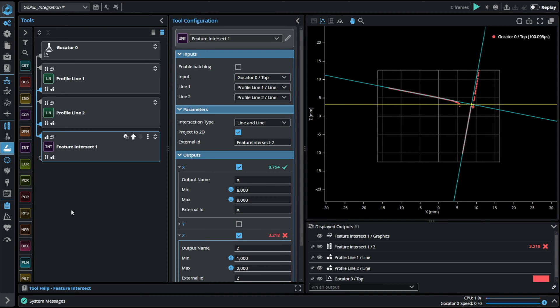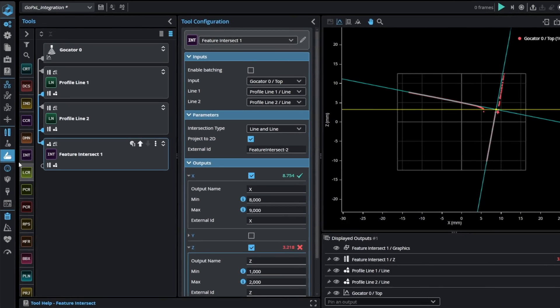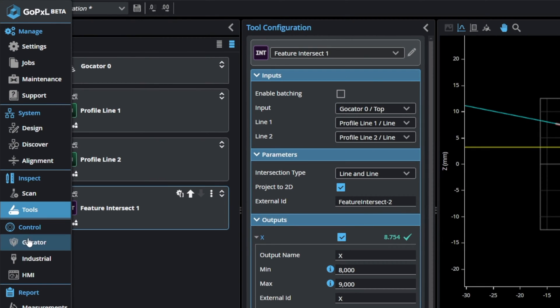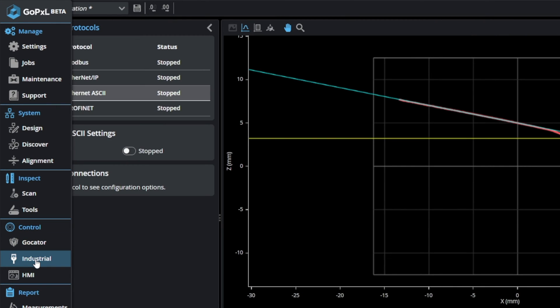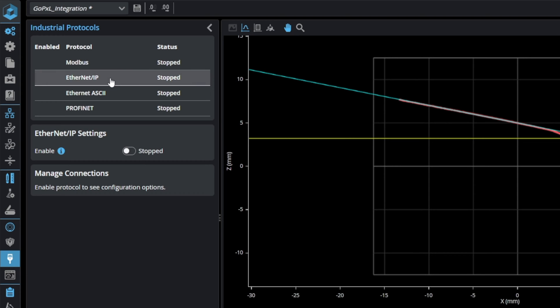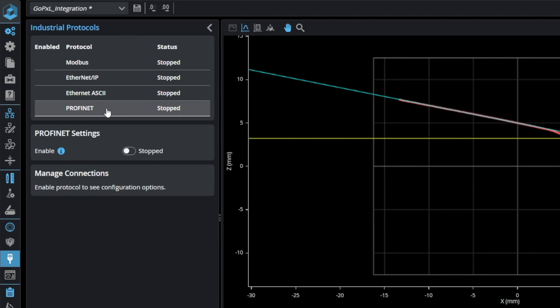Communication protocols are available on the left side in controls section under industrial tab. GoPixel supports multiple protocols for communicating with sensors over internet. You can choose from Modbus, Ethernet IP, Ethernet ASCII and PROFINET.